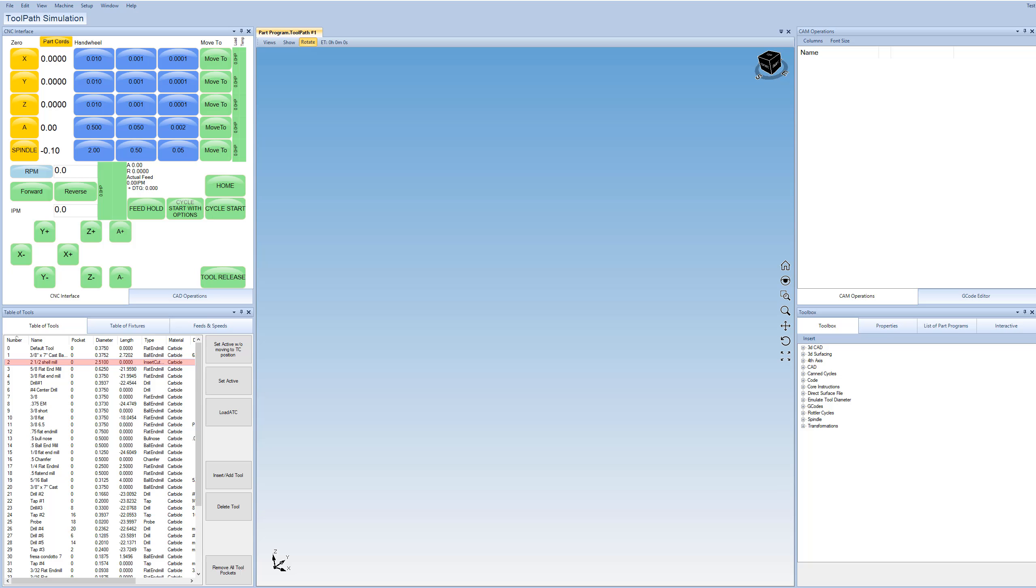This video is going to show the basic screen layout and the real basics of the 4C CAD CAM software system. First off, 4C stands for CAD, CAM, CMM, and CNC. So we're going to focus just on three out of the four for this video, and that is the CAD CAM and CNC.